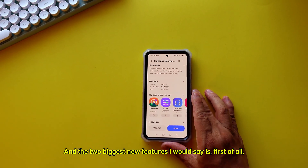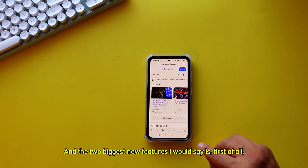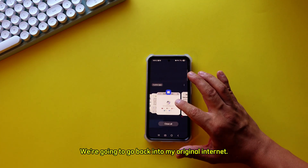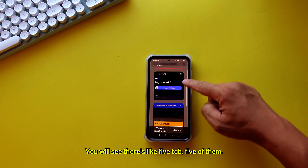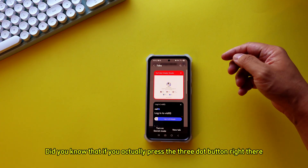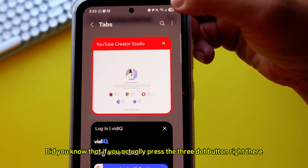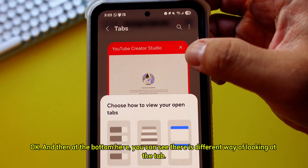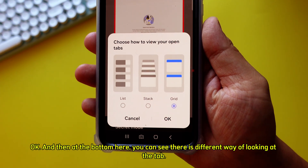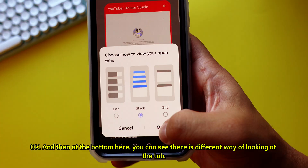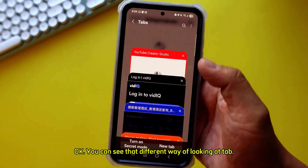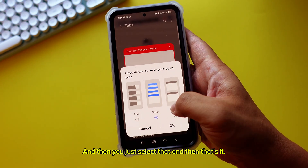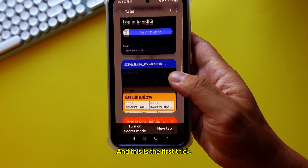The first new feature involves the tab view. Let's say there are multiple tabs — I'm going to go back to my original Internet and you'll see there are five tabs. If you press the three-dot button and go to the settings, at the bottom you can see there are different ways of looking at your tabs. You can choose whichever layout you want, whatever you feel comfortable with, select it, and that's the first trick.